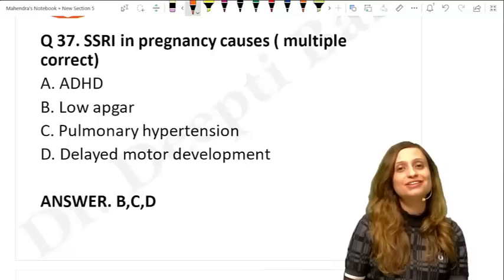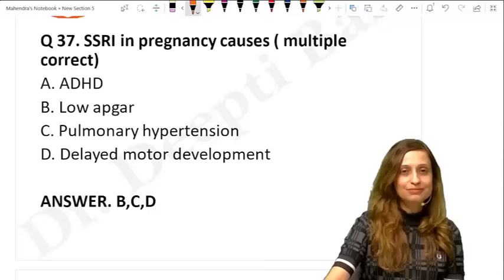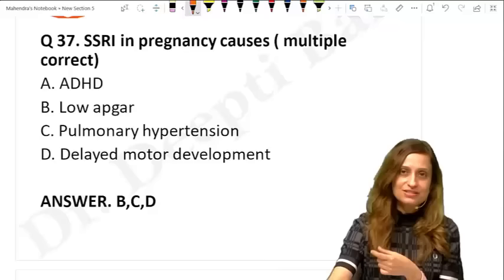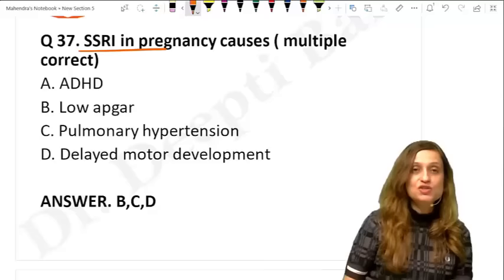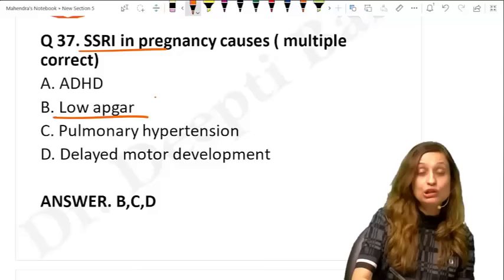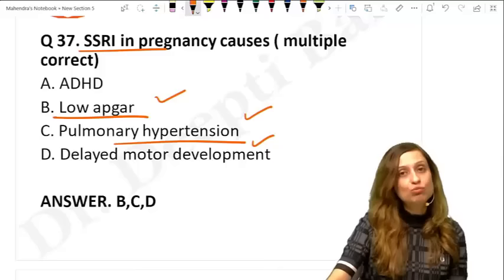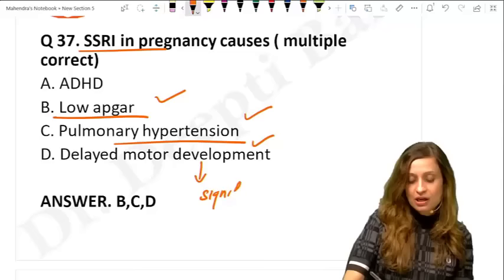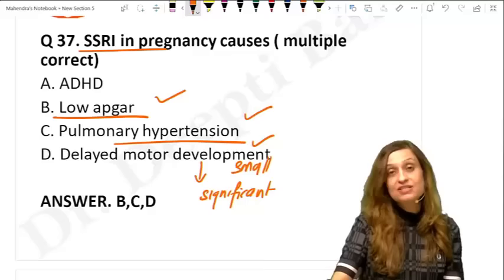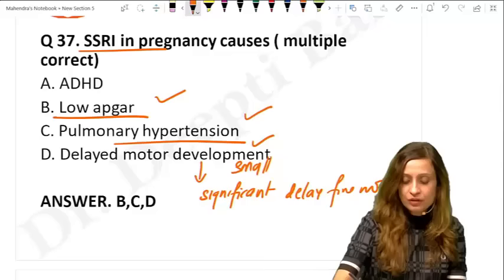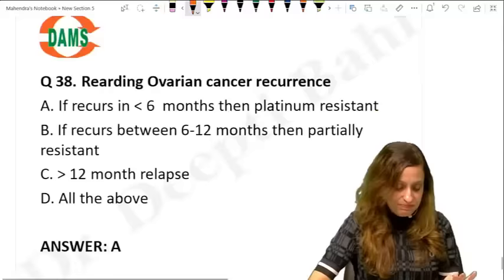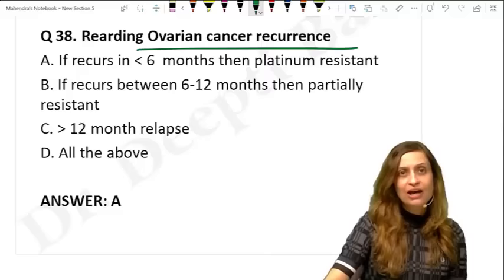SSRI exposure to the fetus in pregnancy has been associated with low APGAR scores, persistent pulmonary hypertension, and delayed motor development. There is a small but significant association with delay in fine motor development.